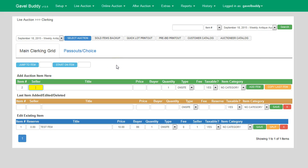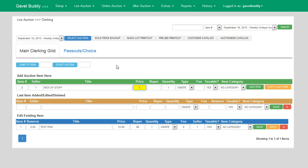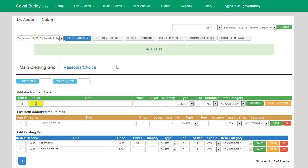As you can see here, the seller column is automatically selected when I enter the clerking screen, so it's asking me for a seller number. Let's say seller number one is selling a box of stuff. I would put in a box of stuff for the title, a price of two dollars, and it was sold to buyer number one. I put in buyer number one, hit enter, and it automatically enters the item into the system and shows up down below under the edit existing items.